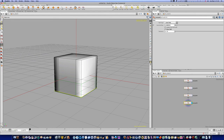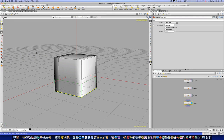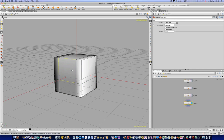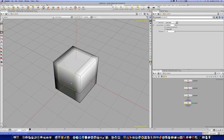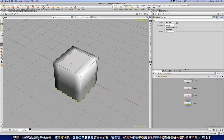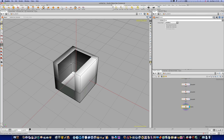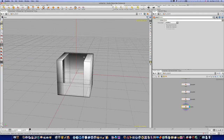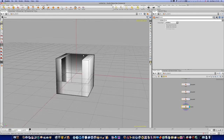Let's go back to the number four key and select these primitives here right in the middle and delete them. Now we've got the beginnings of our chair.